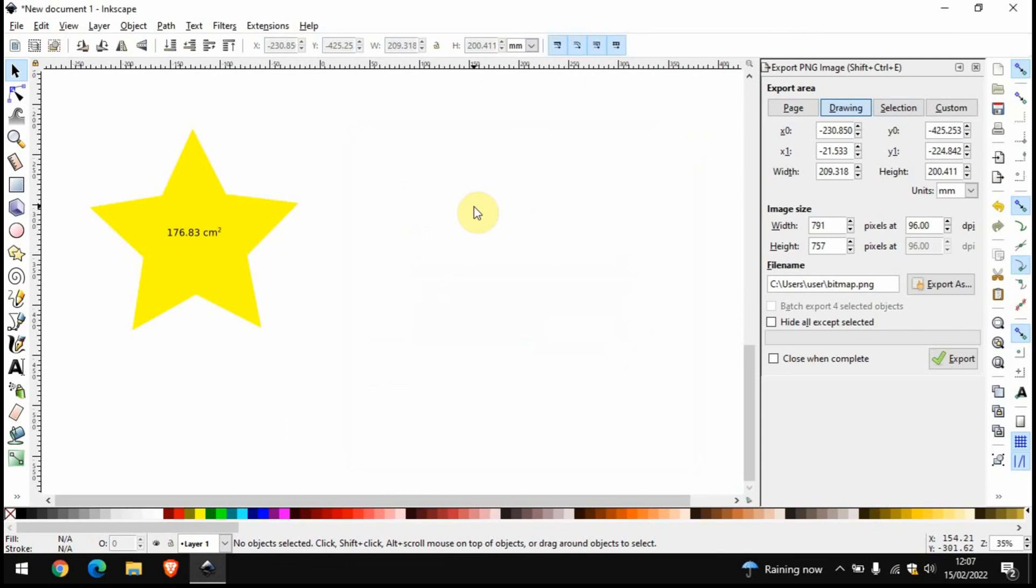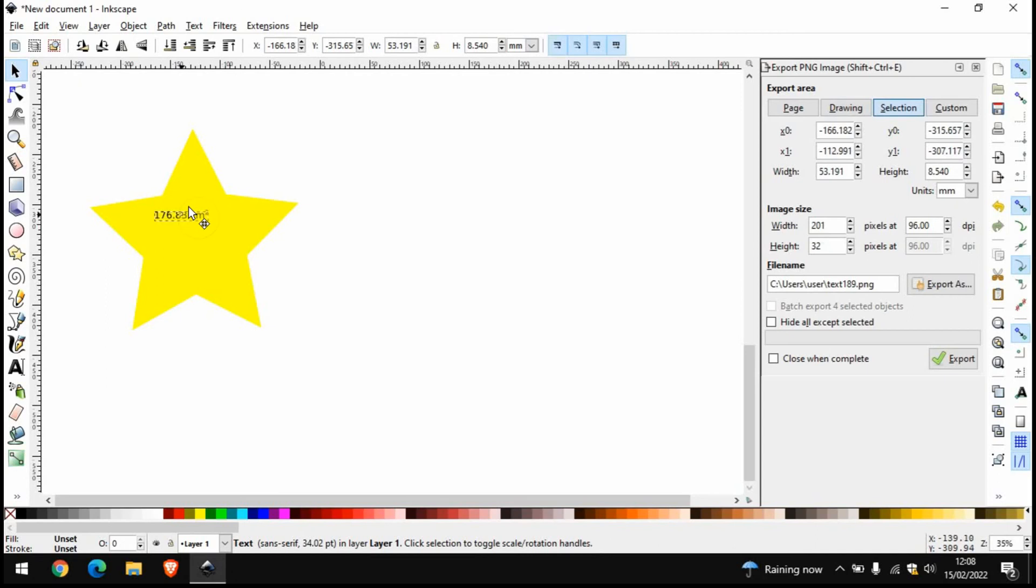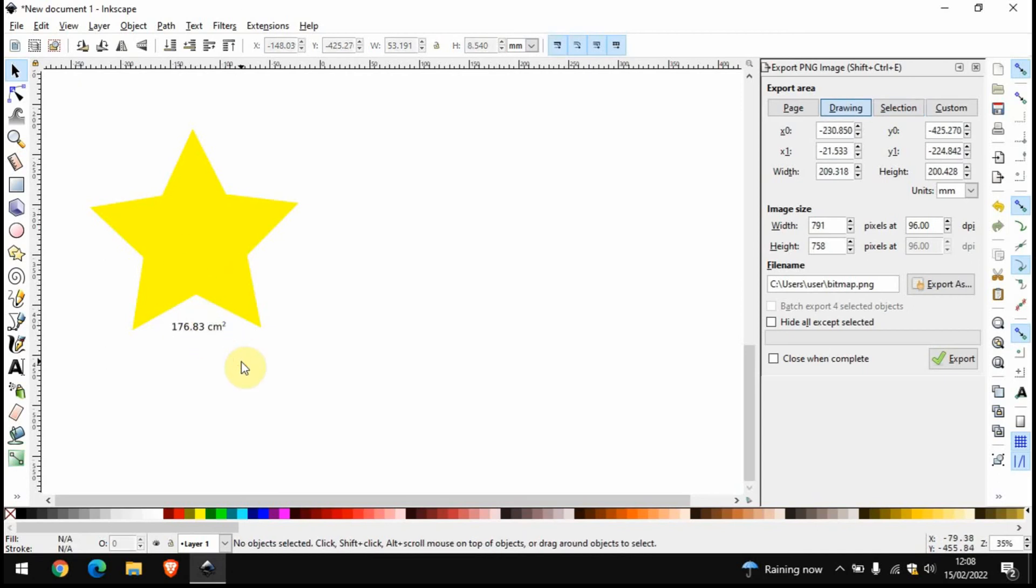Then just press Apply and it's as simple as that. We've got the area of our star. Now this text here can be moved around. You can delete it if you don't want it to be there, it's up to you. Of course you're not limited to these shapes only. We can draw any shape you want.